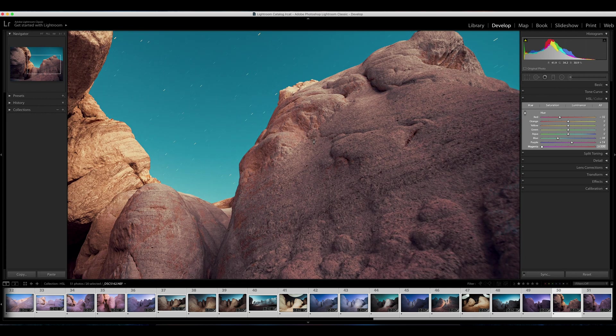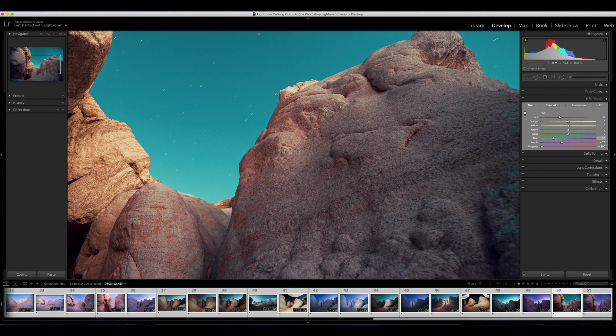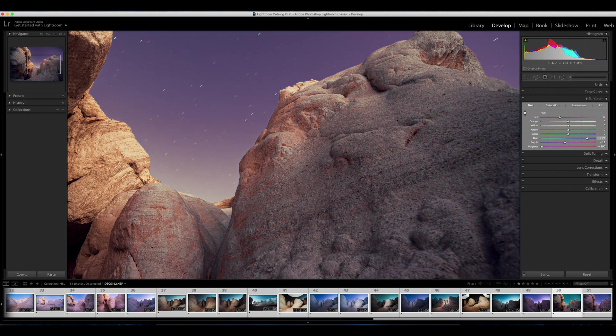Same thing here, you can see it happening kind of here in the sky. And you just have to be careful if you crank your colors way too far, especially if you have two contrasting colors right near each other.